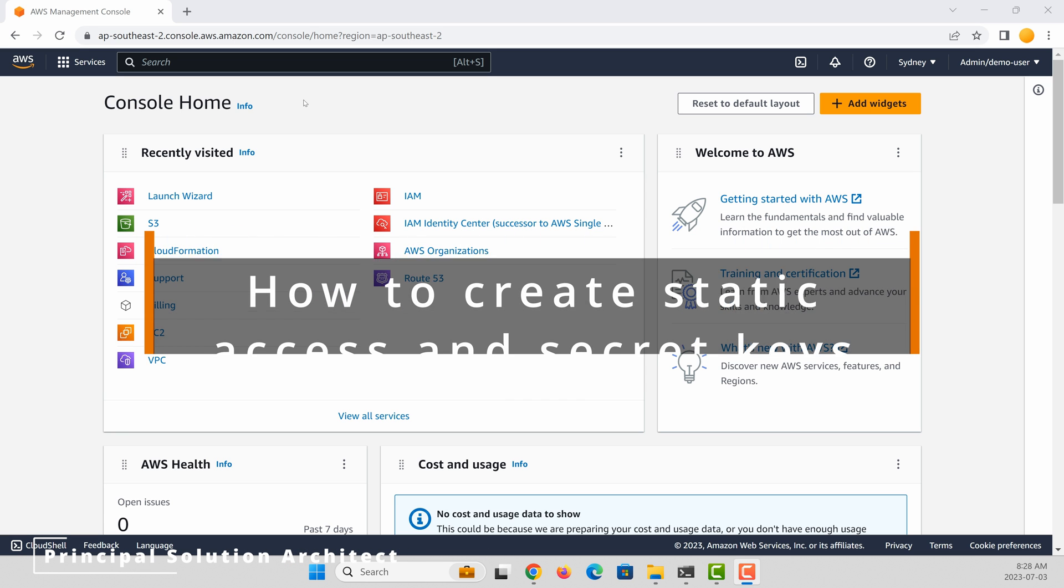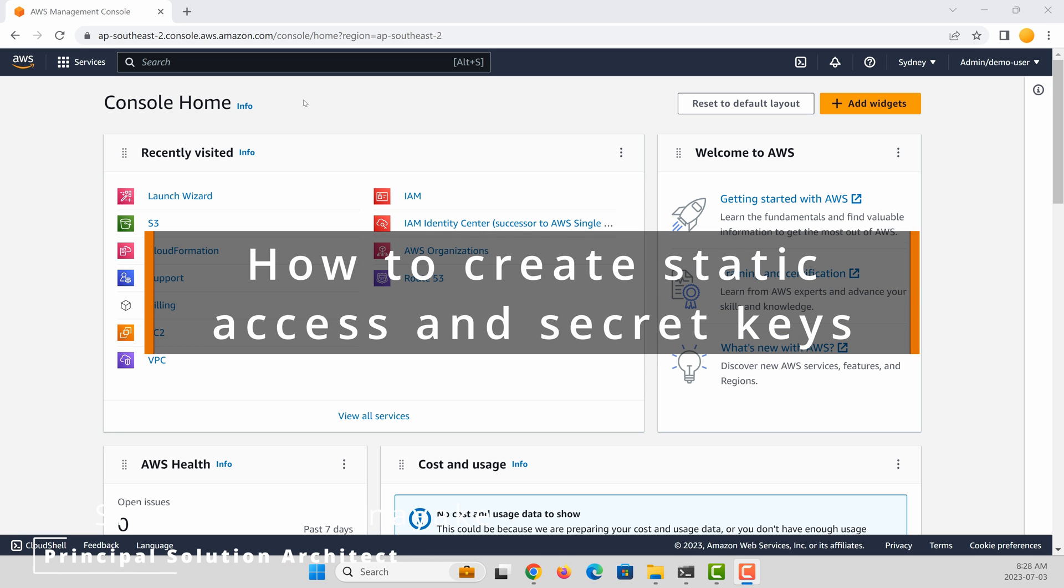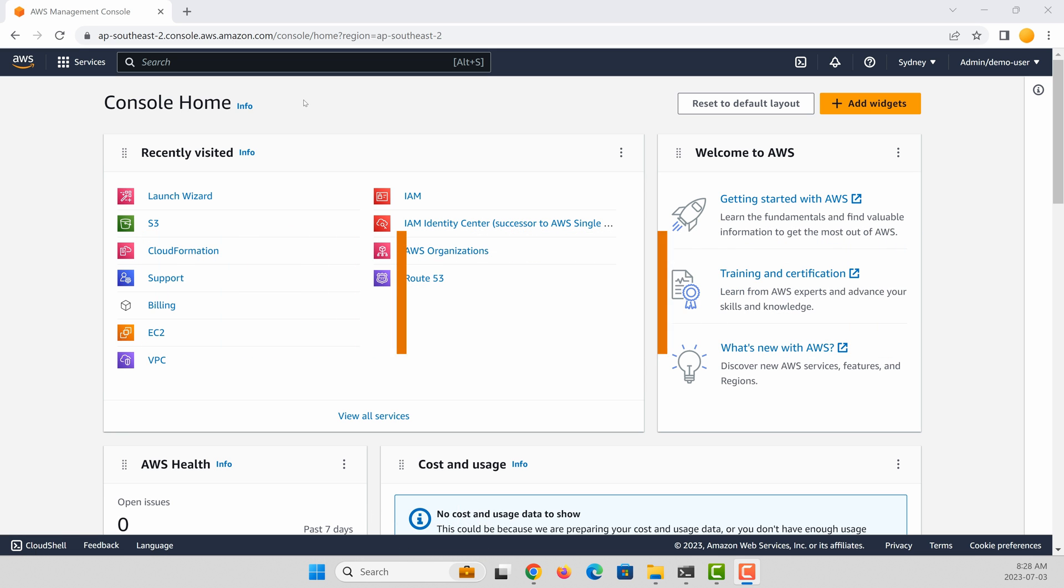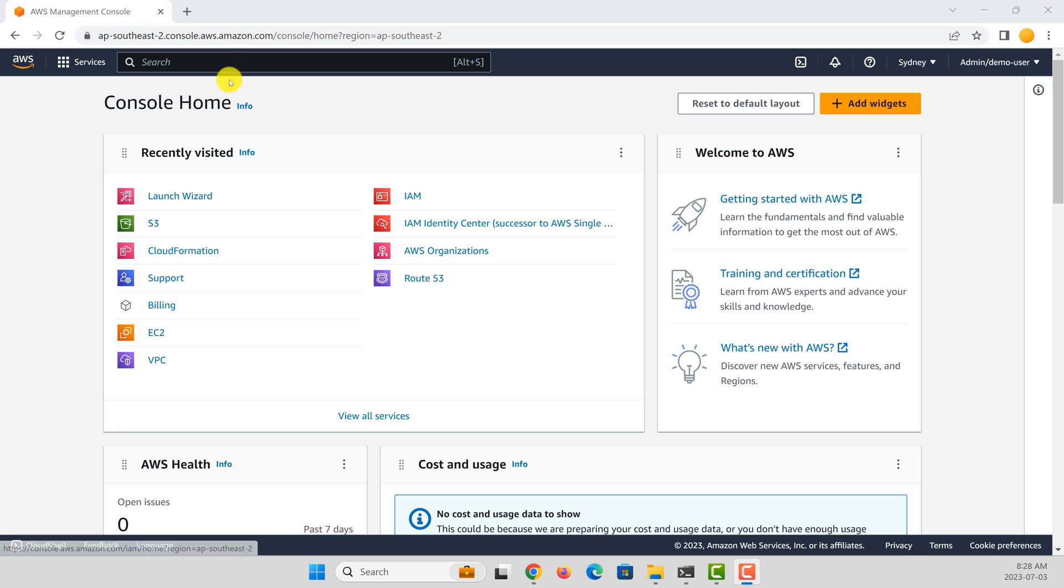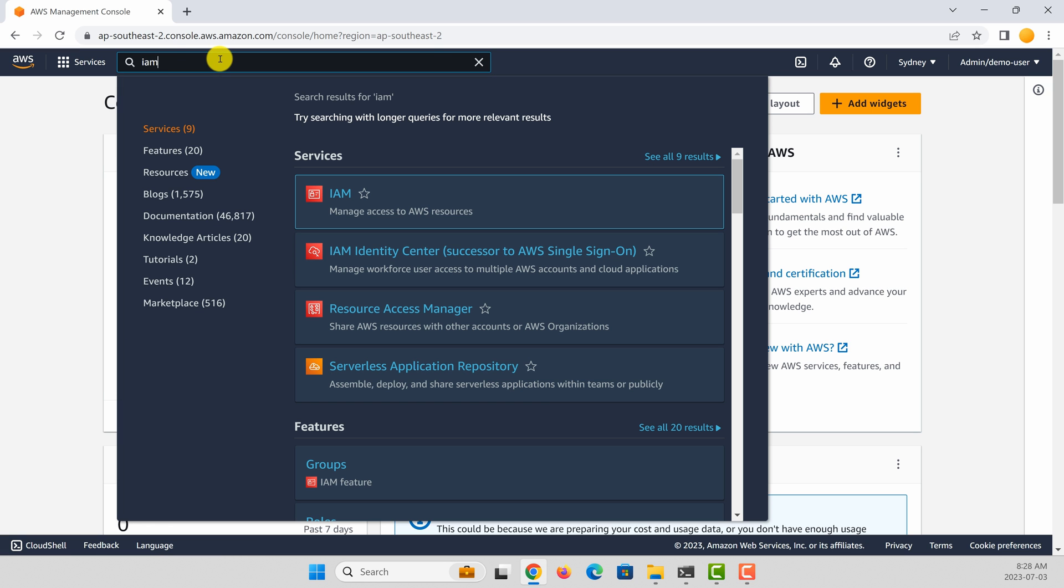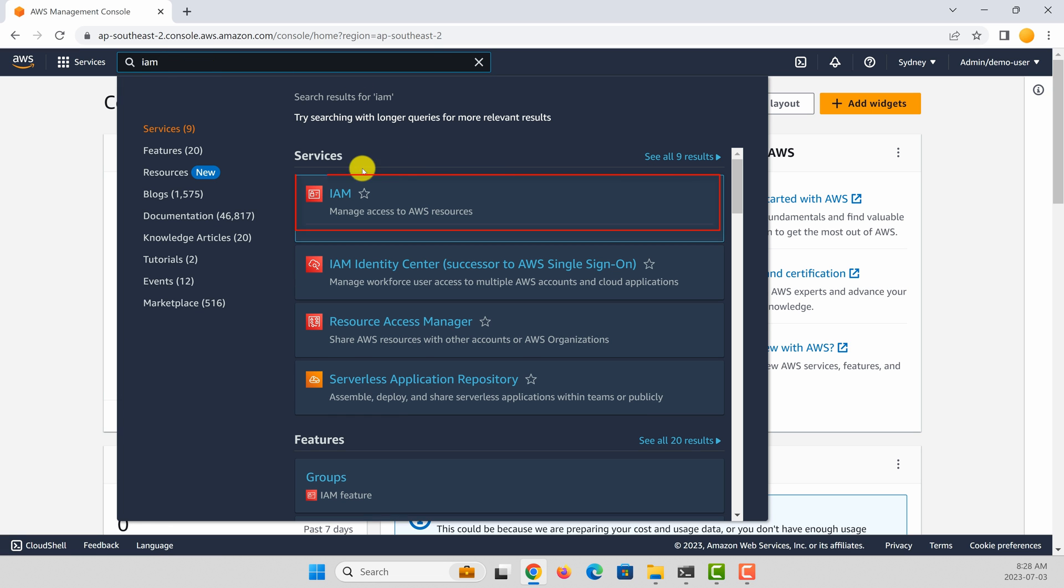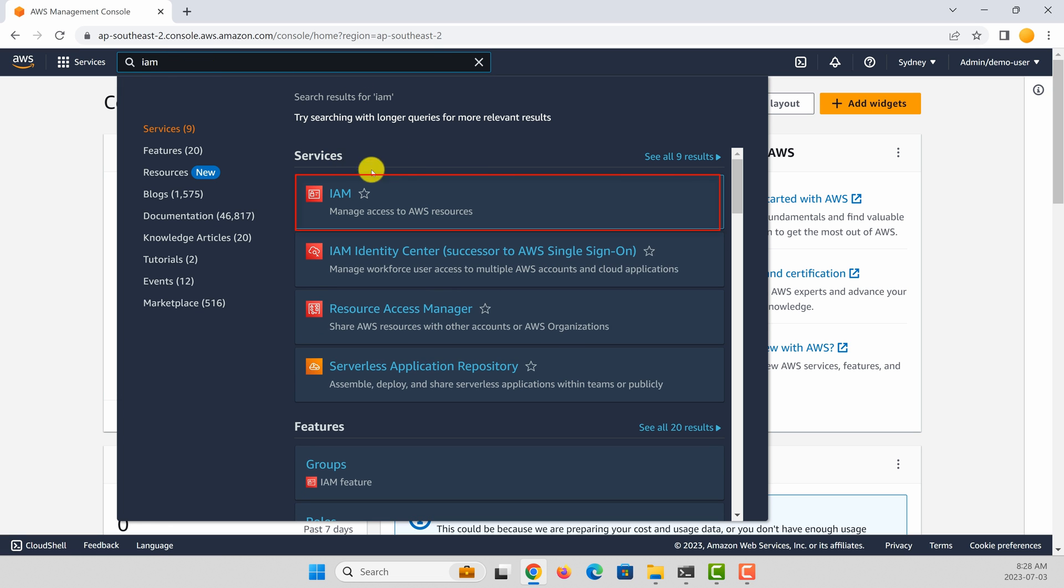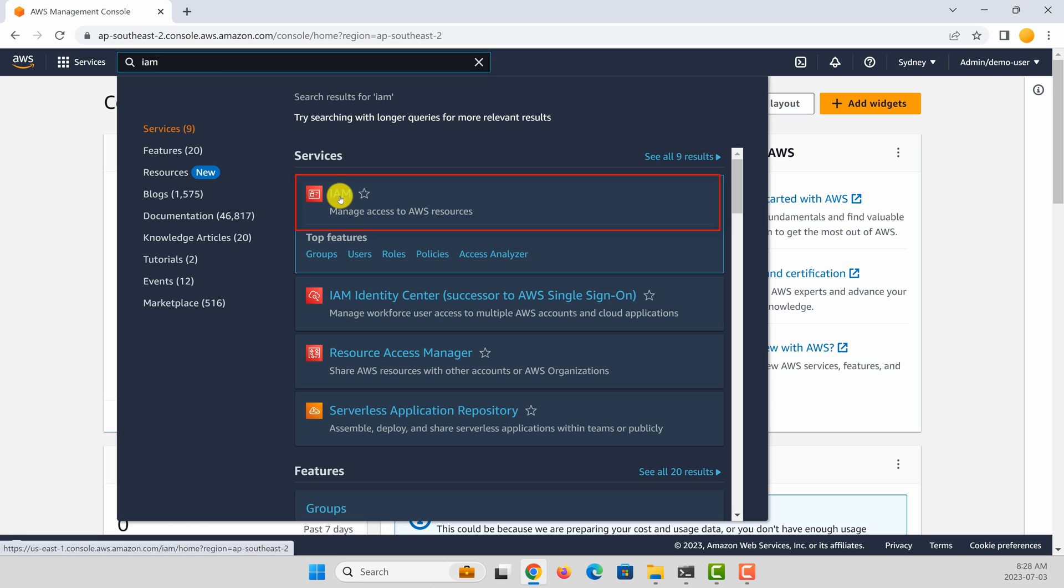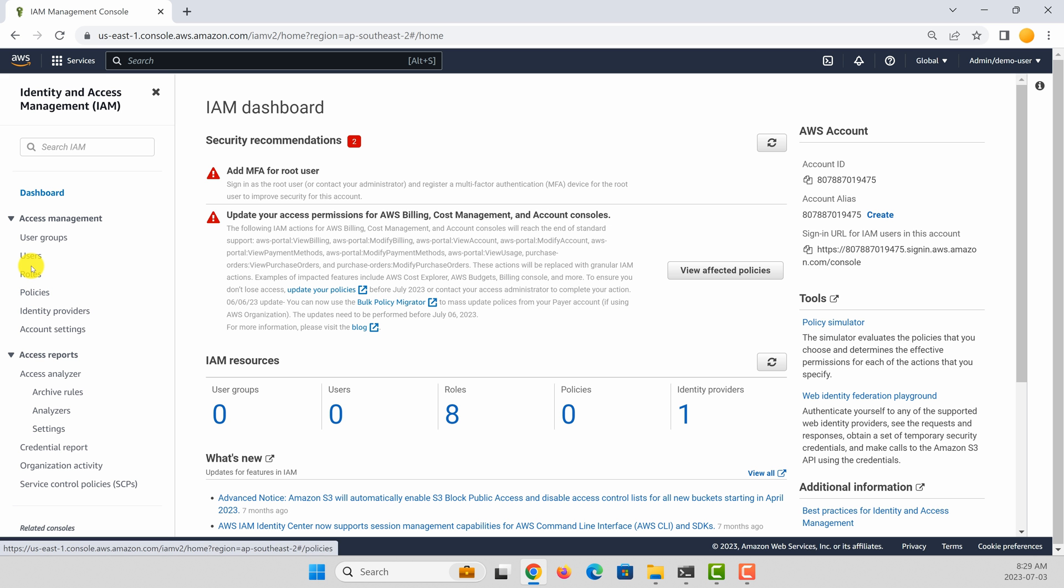I'm in my AWS account. To create a static access key and secret key, you first need to create an IAM user. To do that, you can go to the IAM section of the AWS console. You can search IAM and under services, select IAM.